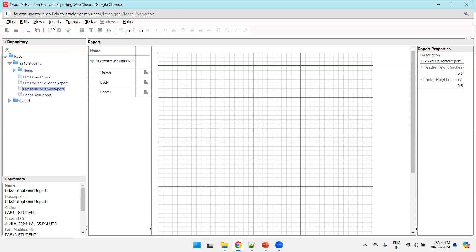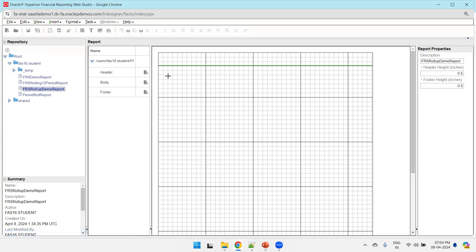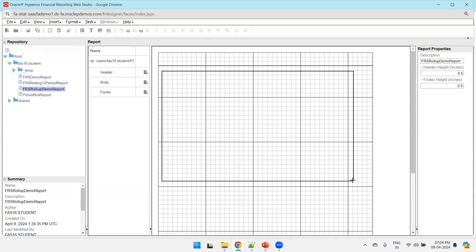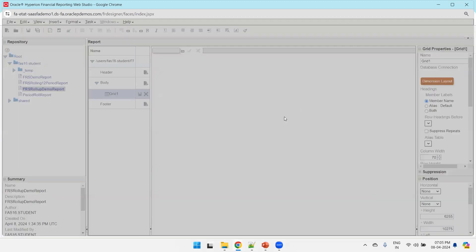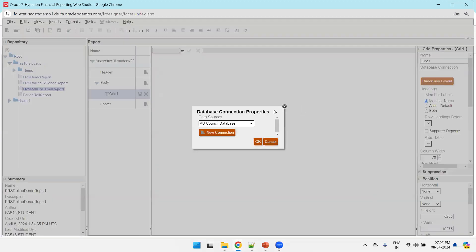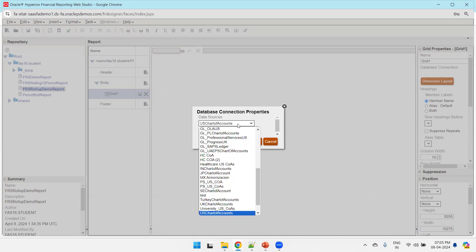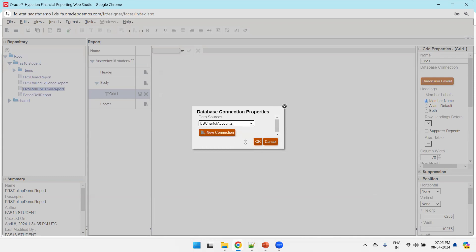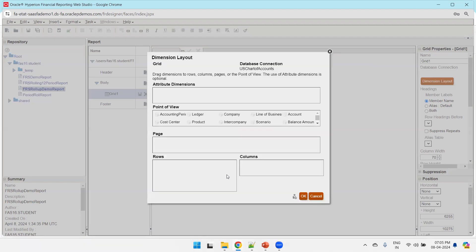The first thing to do is insert a grid. Click on the section, click Insert, then click Grid and draw the grid box. Once drawn, a pop-up will ask you to select a data source. I'll go with US Chart of Accounts data source and click OK. The chart of accounts depends on the database connection and the ledger you want to get data from.